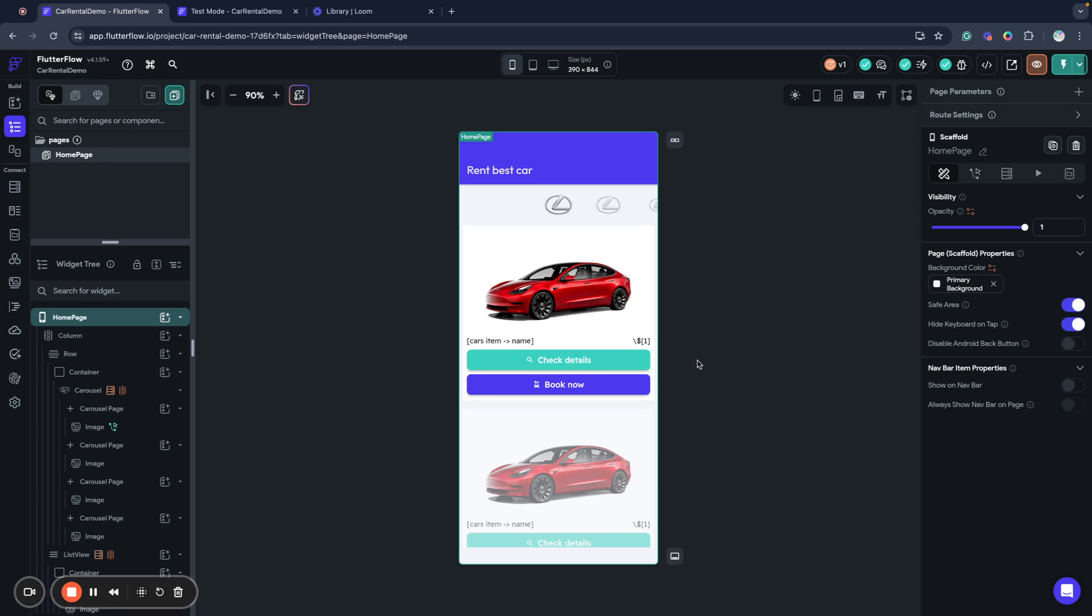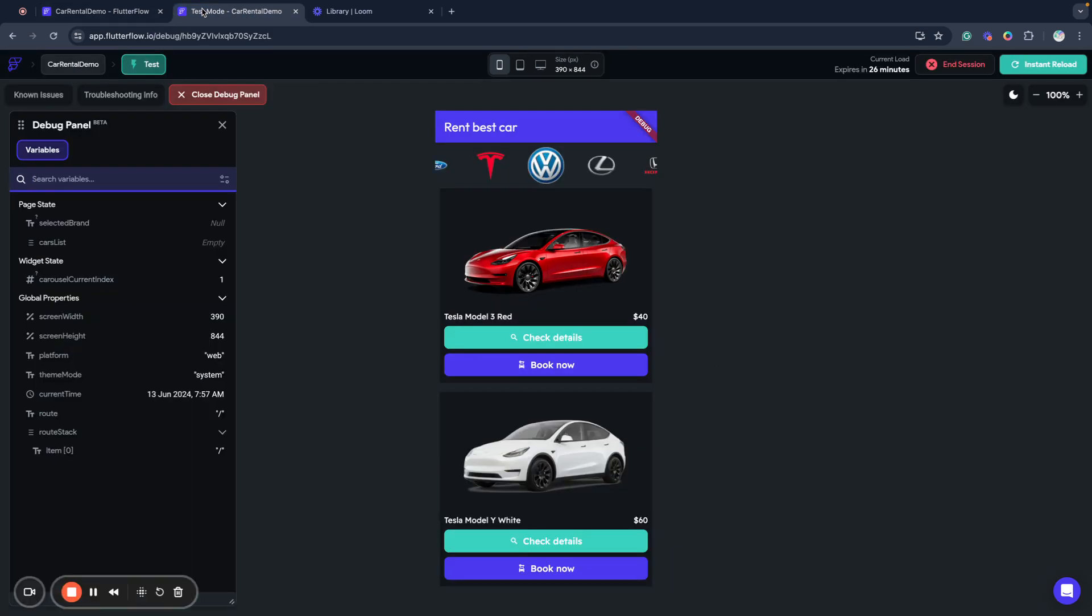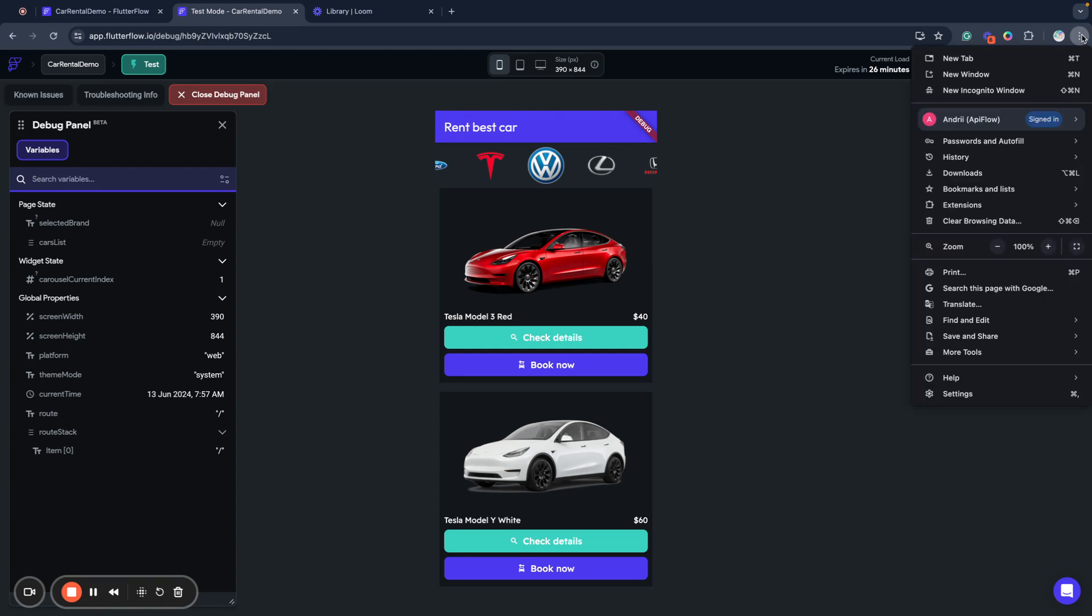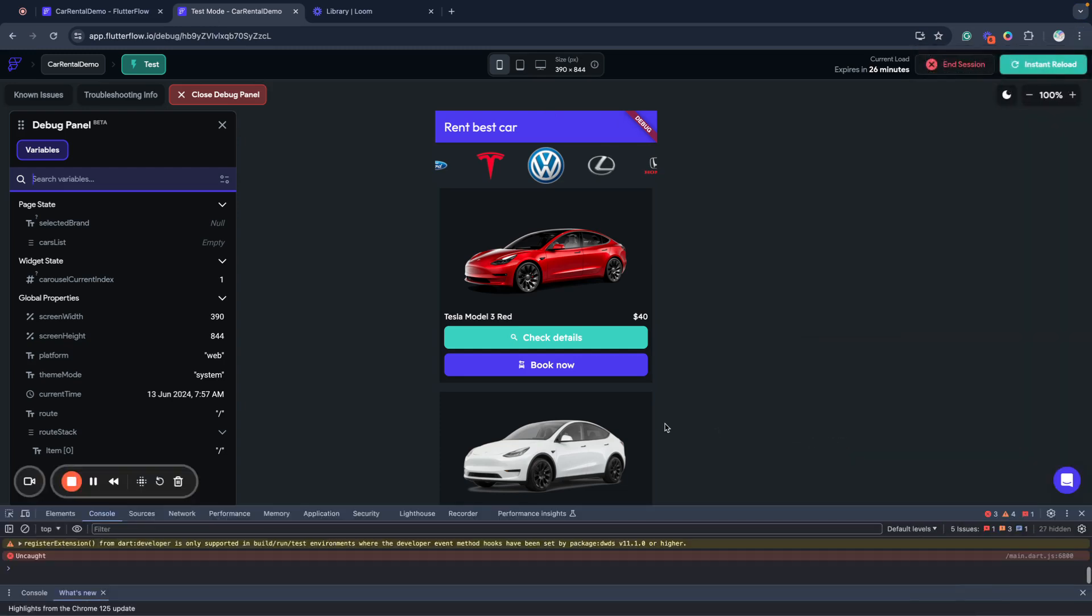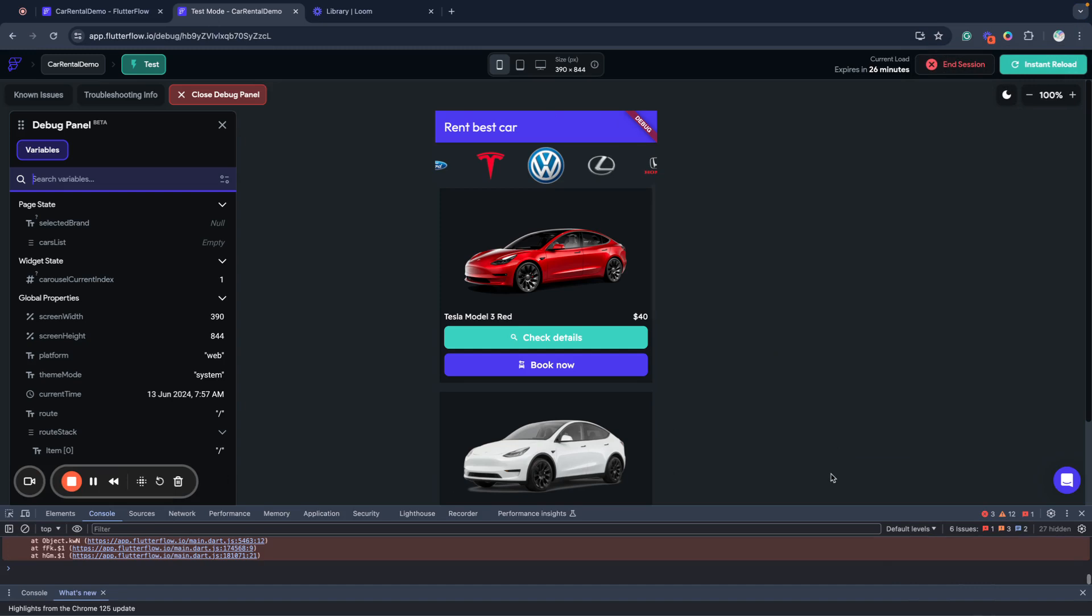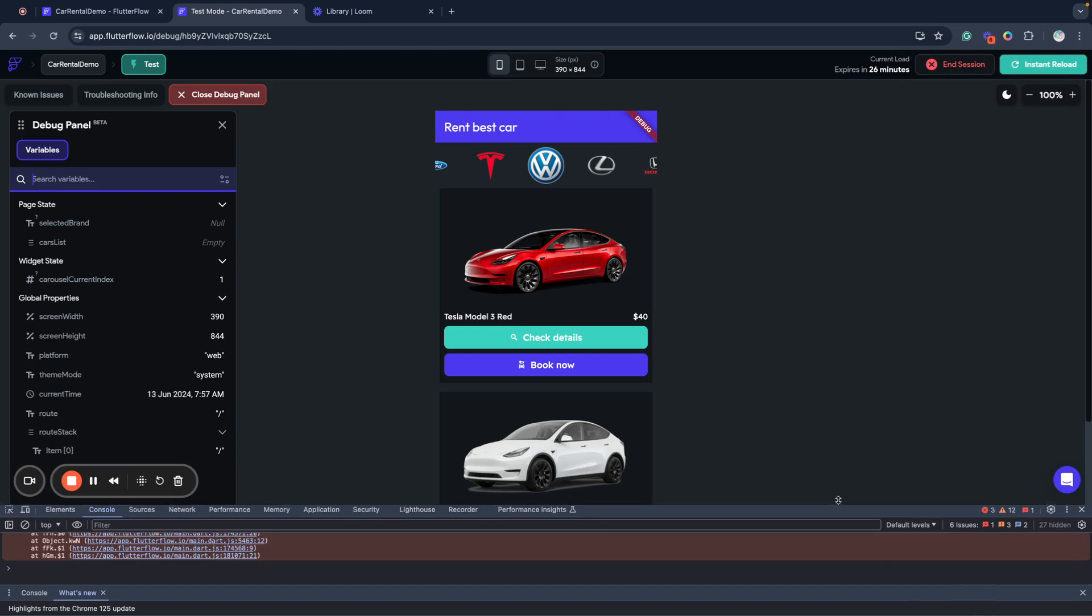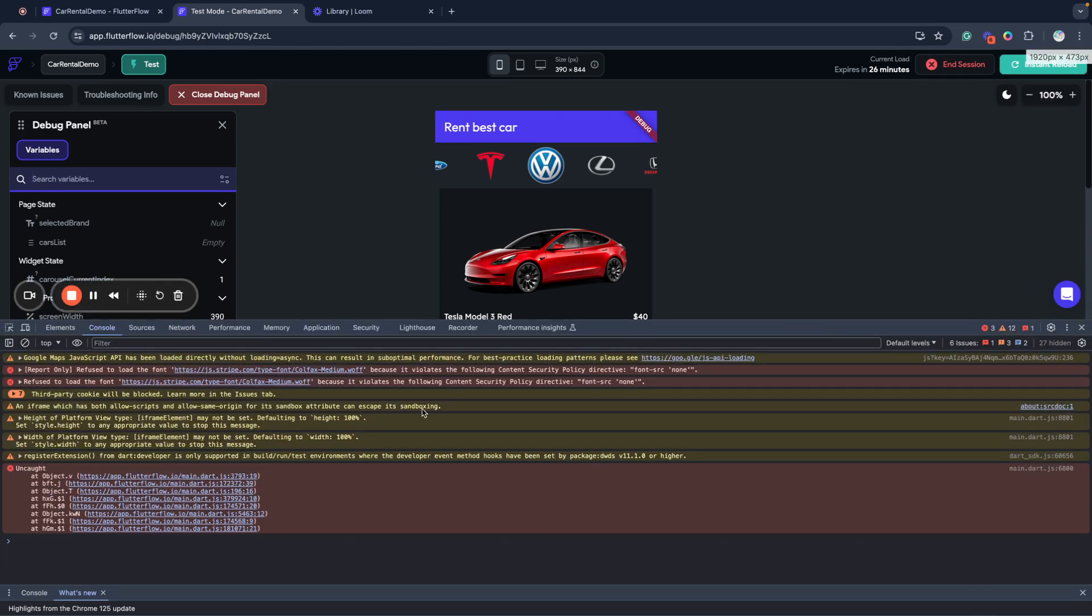Now this debug panel will allow us to see a lot of what's happening in our application. As you remember before we were forced to use developer tools in browser and check console log and see some errors here and et cetera.